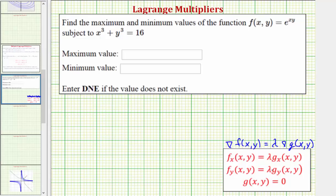From here we get the following system of equations, looking at the components of these gradients. We would have the partial of f with respect to x equals lambda times the partial of g with respect to x. The second equation would be the partial of f with respect to y equals lambda times the partial of g with respect to y. This last equation is our constraint, g(x,y) equals zero.